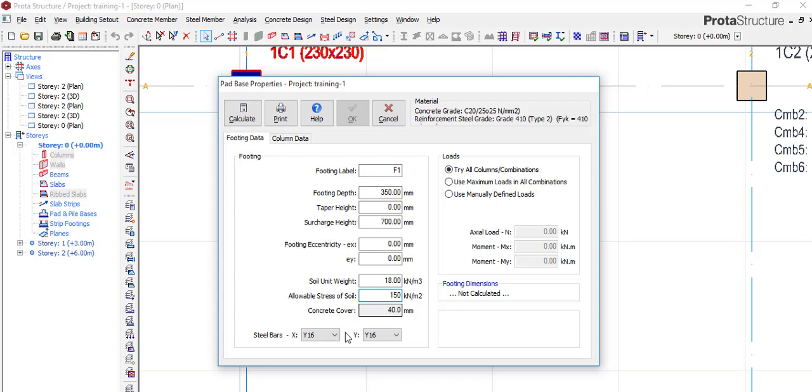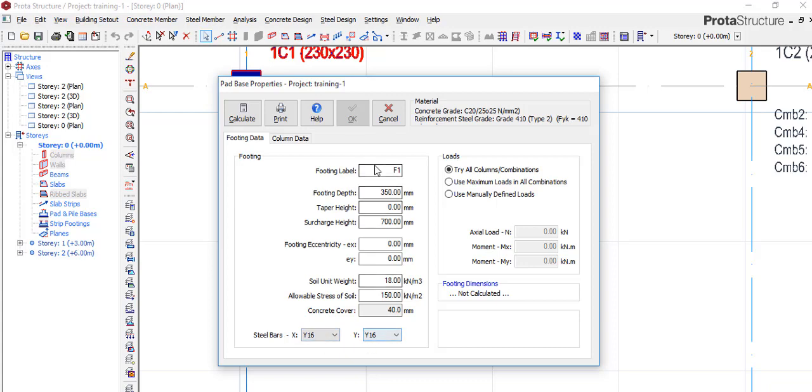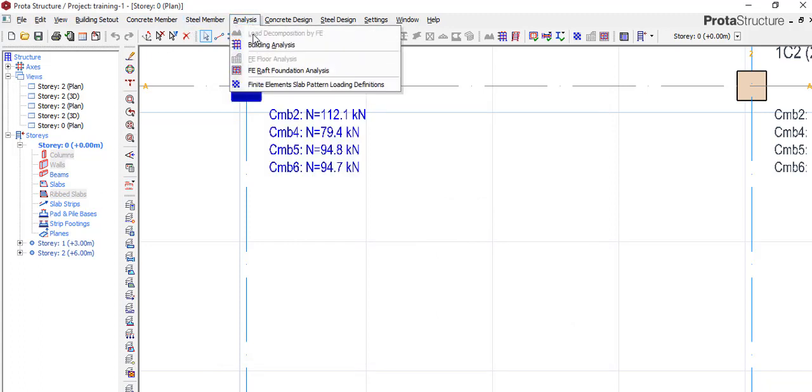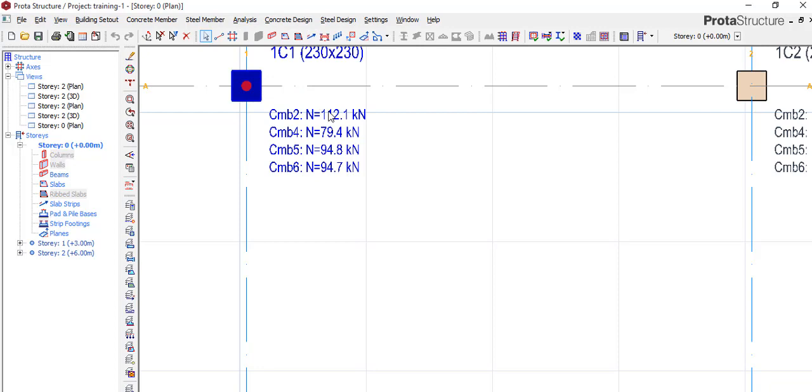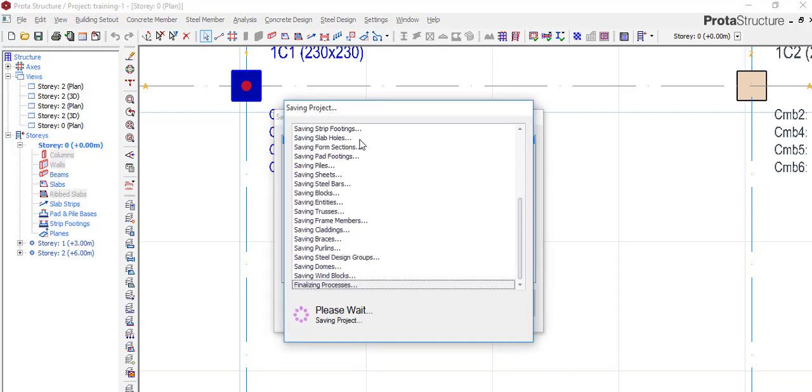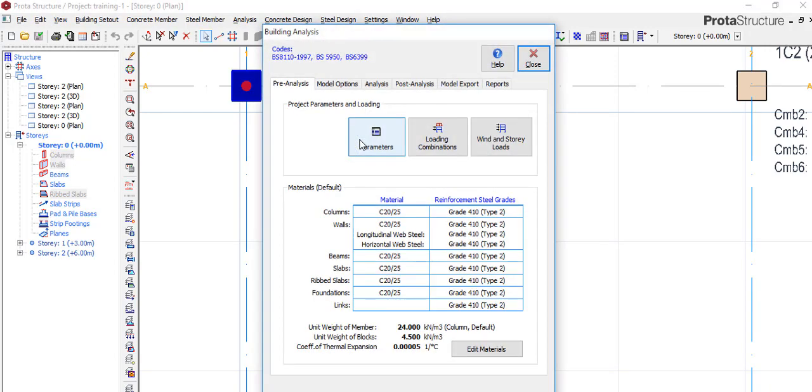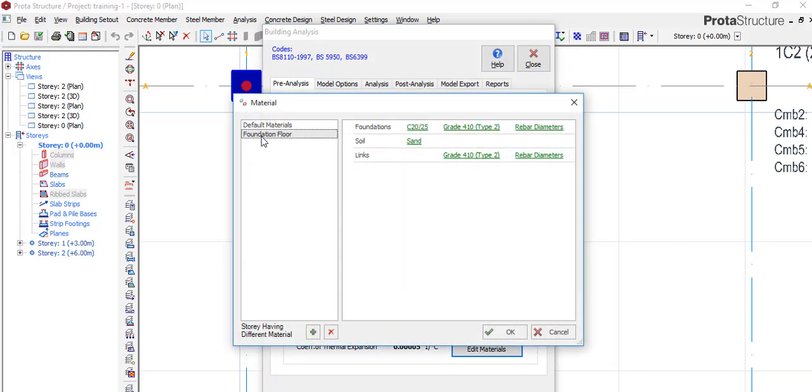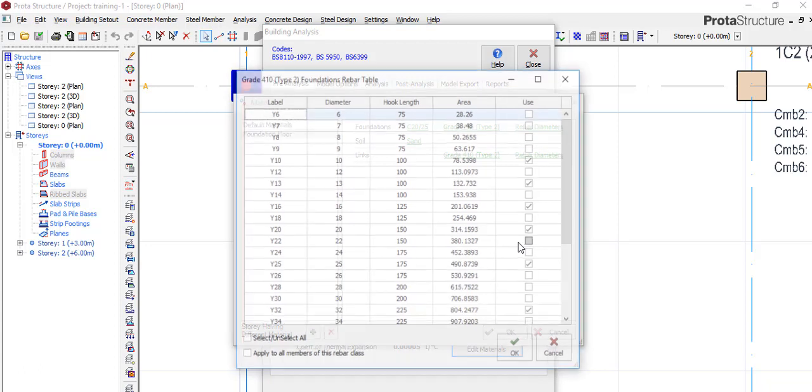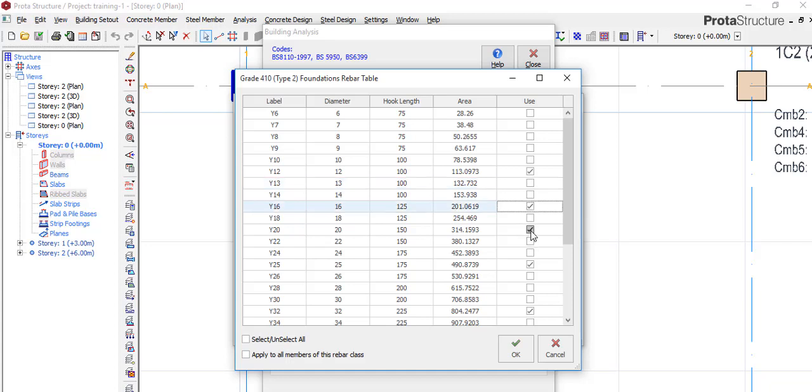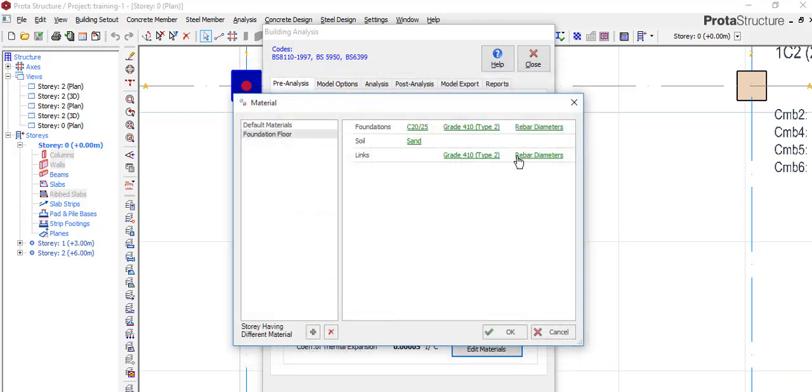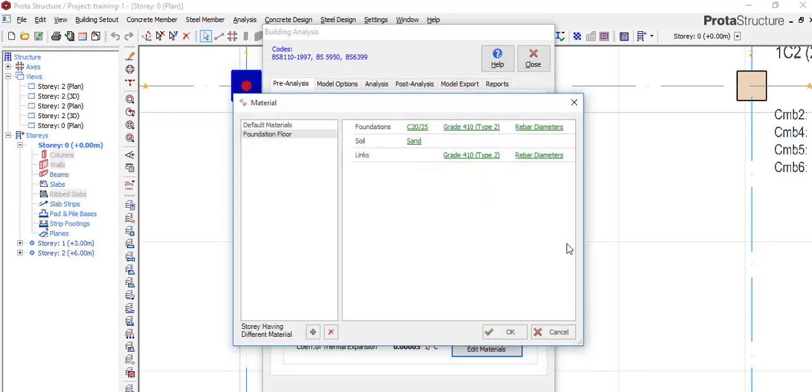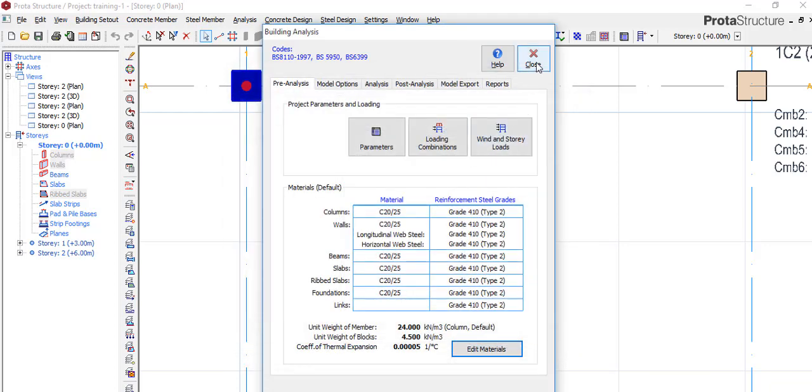So after that, we'll come to this place. Okay, there's one more thing we need to do before we get to this place. So I will go back to analysis, building analysis. When I get there, I go to edit material, I'll go to foundation flow, come to rebar, and I'll click the one I want. So I want 12, 16, 20, and yeah is okay. You say okay, close.